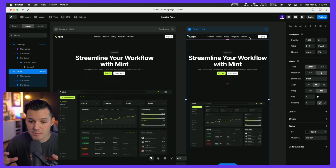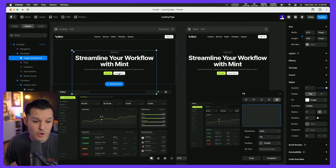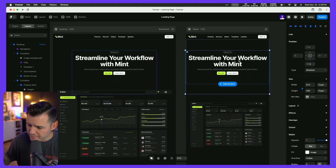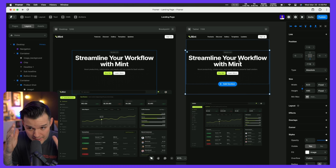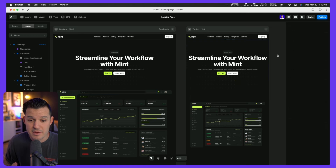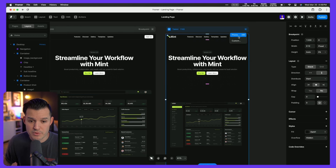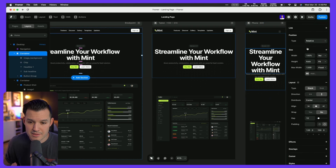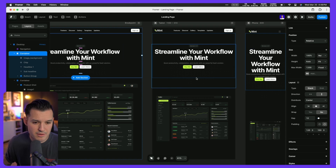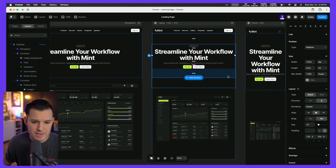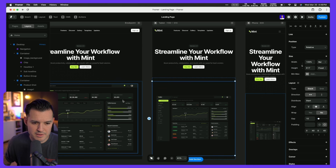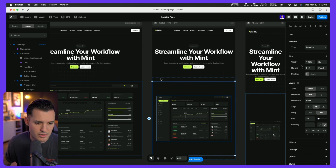Adding the tablet breakpoint places a tablet-sized artboard directly next to ours. Changes on the tablet artboard wash downhill in Framer — they apply to that artboard and any smaller breakpoints beneath it, but not upward. Let's also add a phone breakpoint. Things are starting to break pretty heavily, so let's fix that. I'll grab the product shot element and change its height from fixed to fit content, bringing the content up — and that change applies across all my artboards.